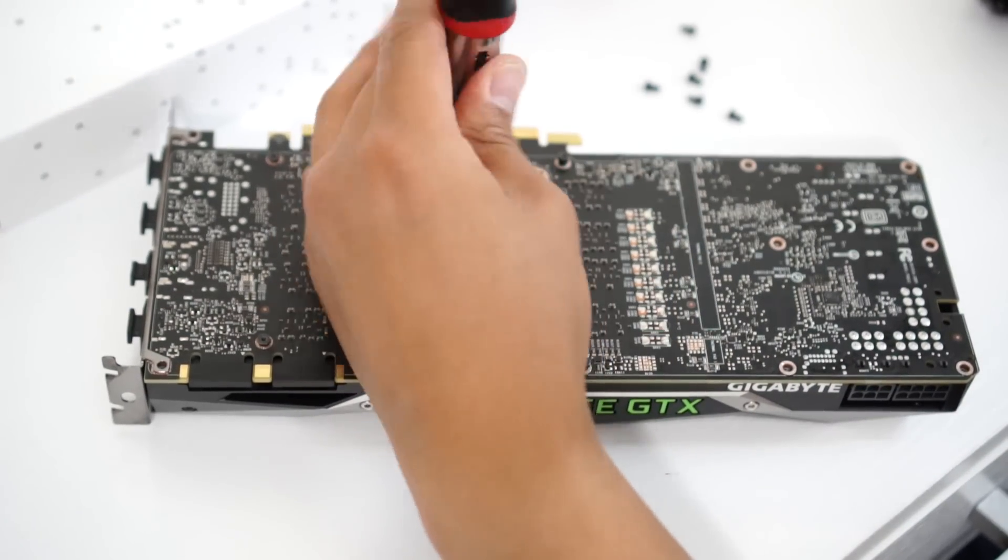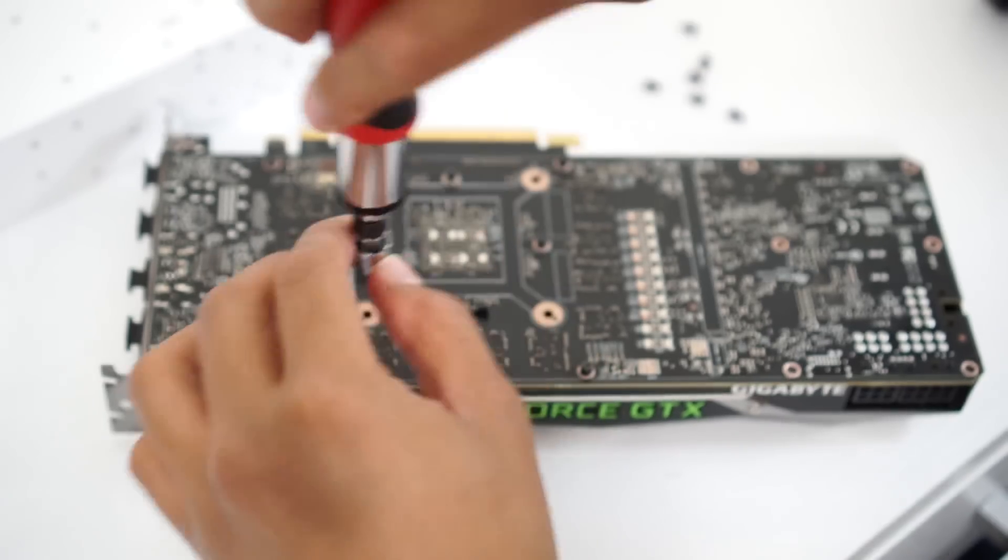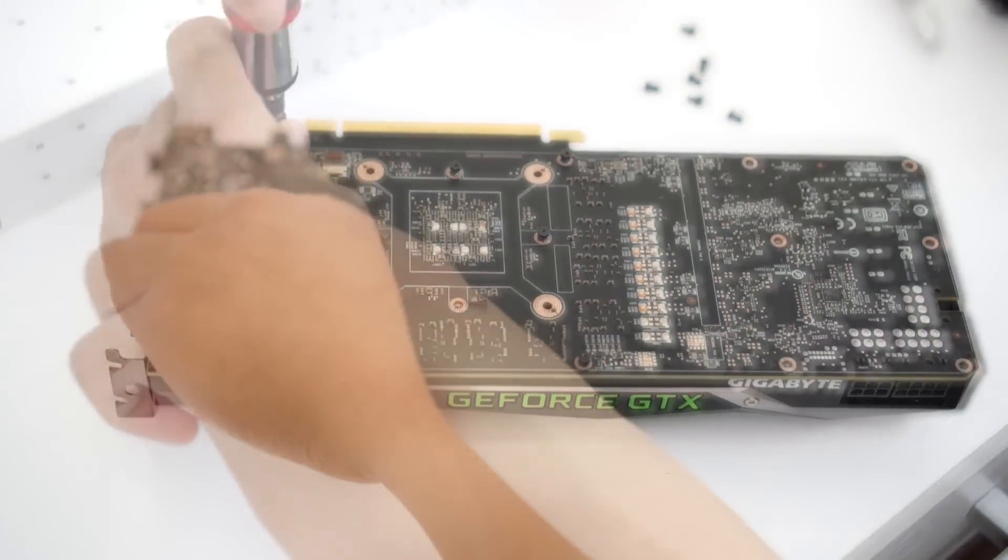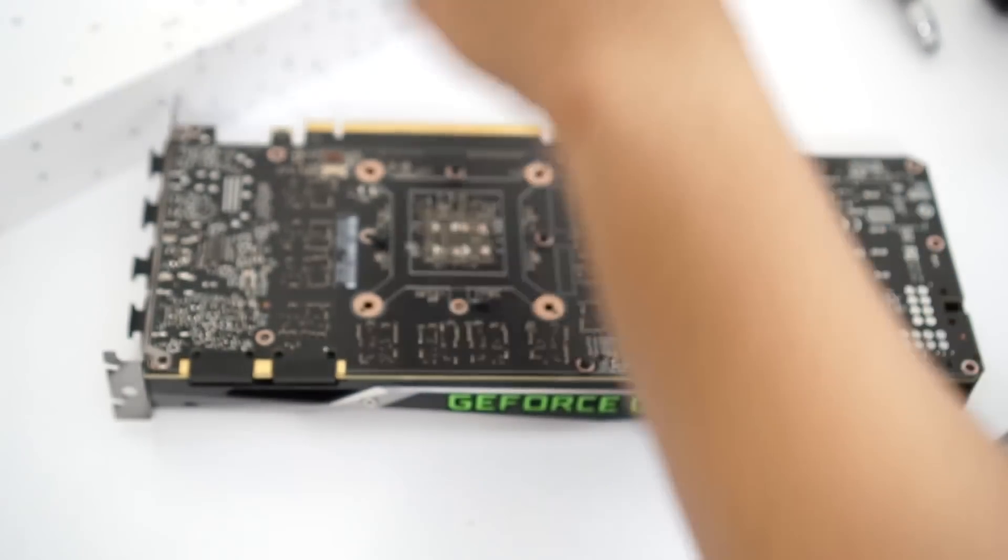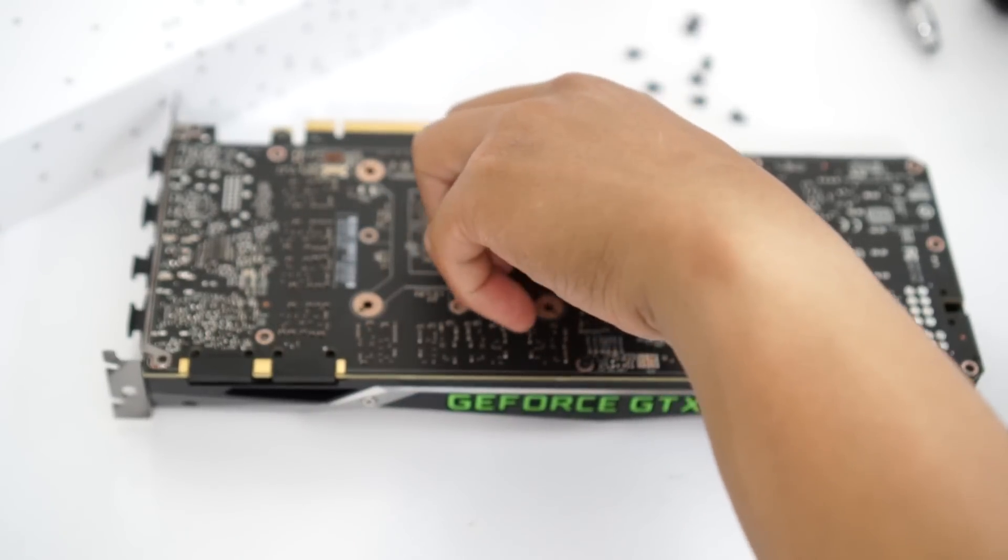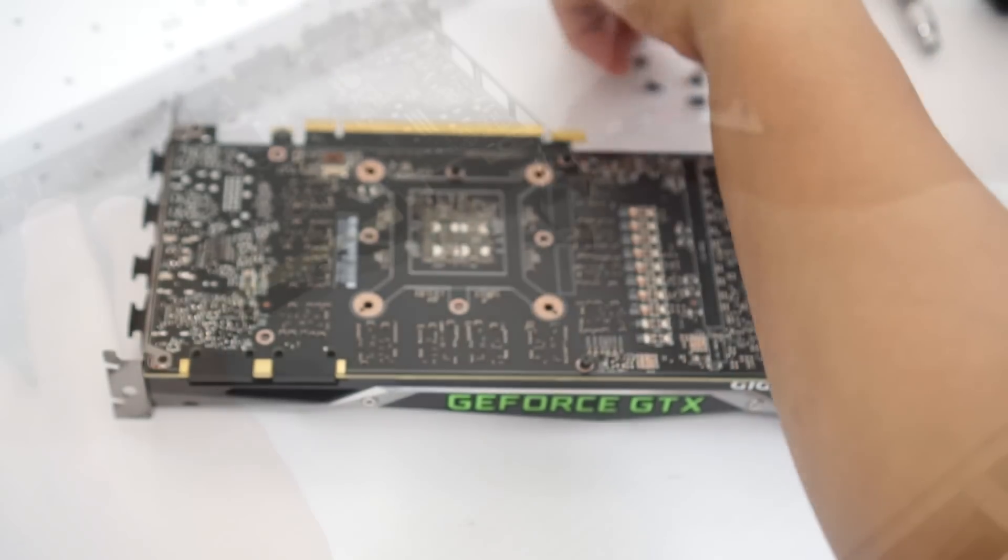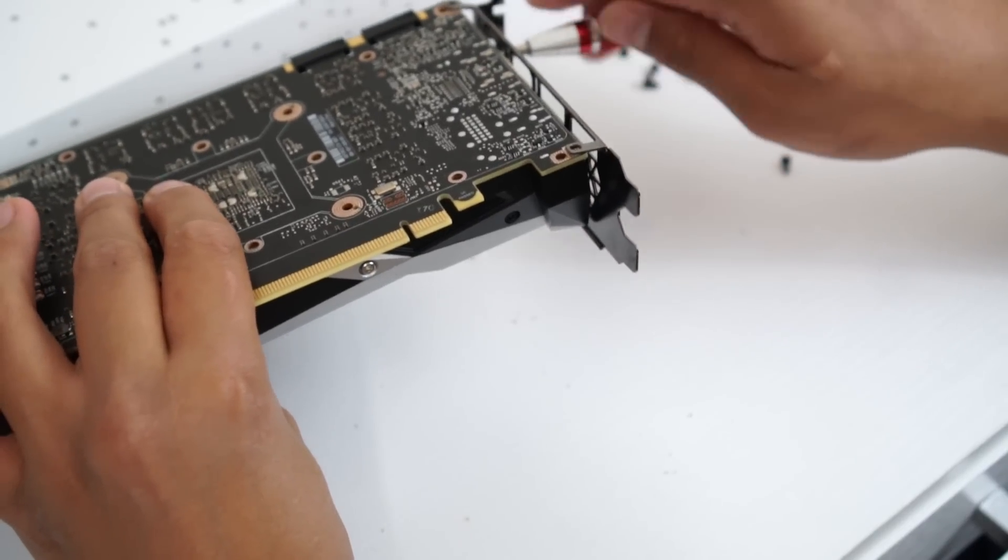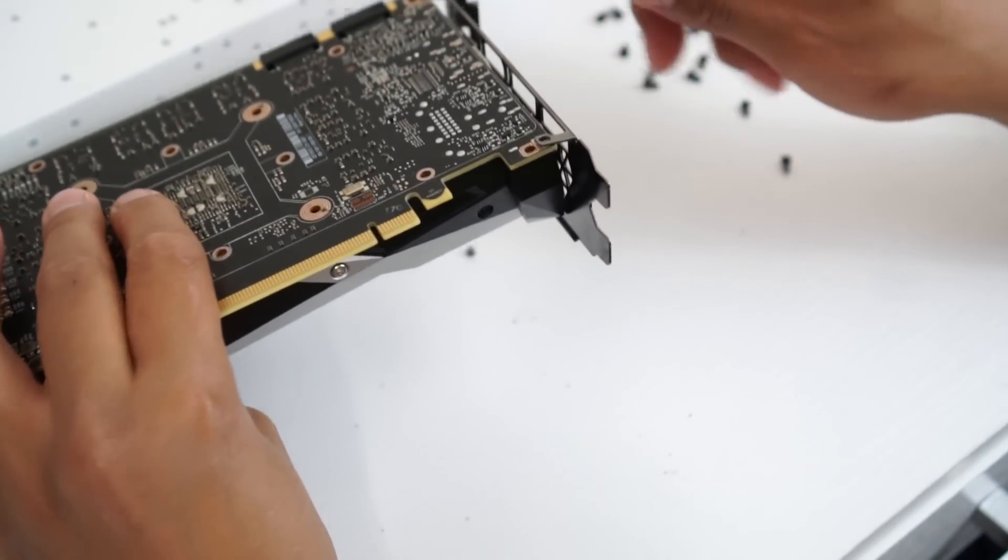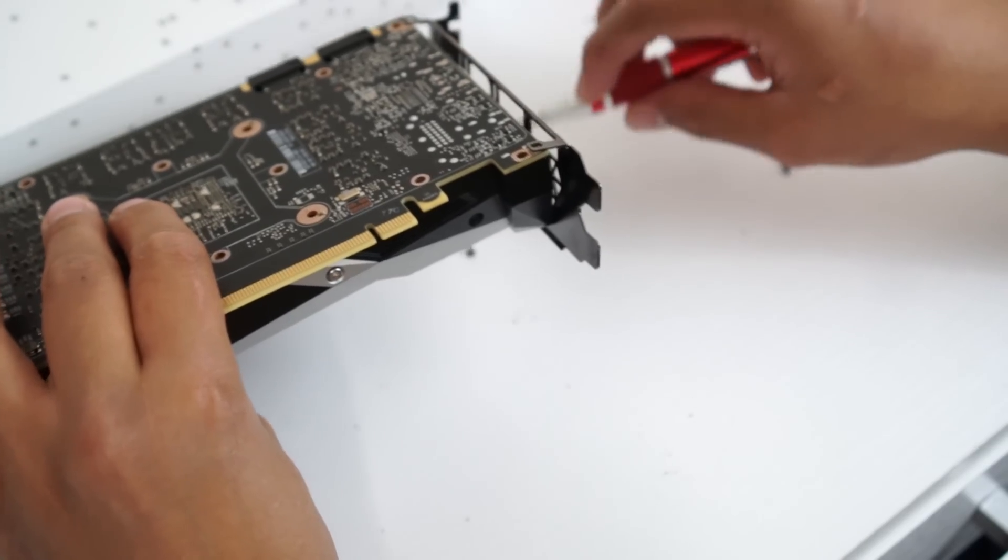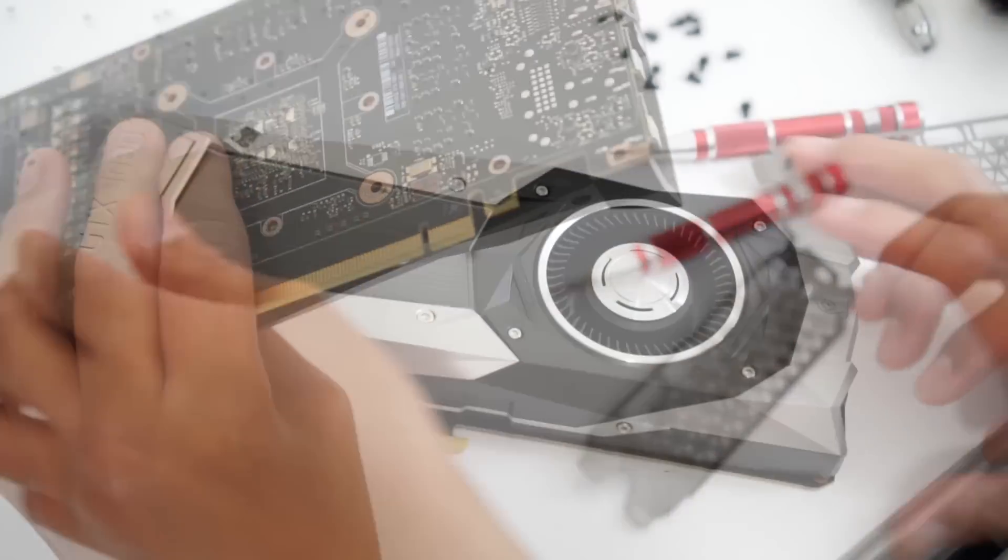So by removing the I/O shield at the back of the GPU backplate, you'll be able to remove the shroud with ease. I was having a hard time removing the shroud and I never really thought about removing the I/O shield at the back.